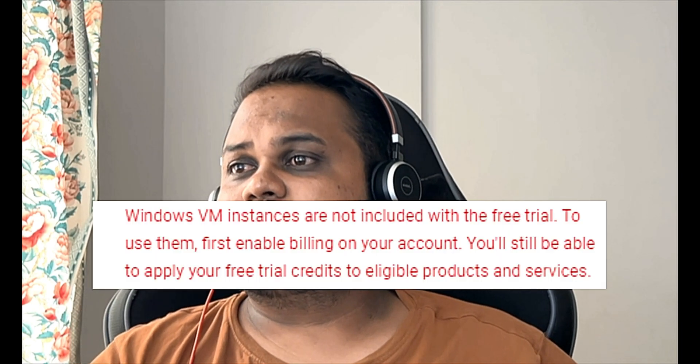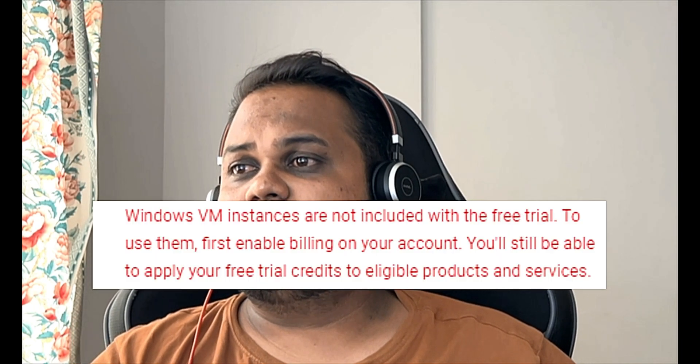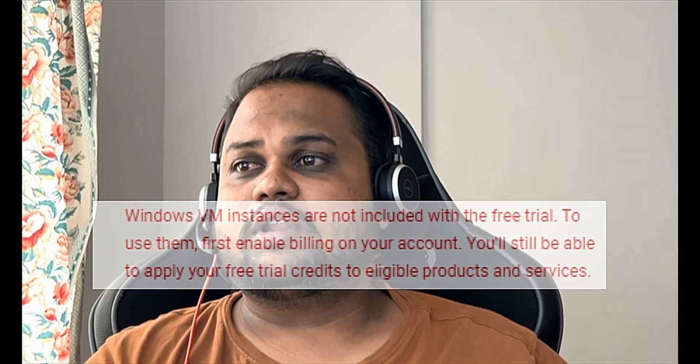Welcome back guys. Today we're going to do nested virtualization on Google Cloud Platform. As Google does not allow us to do Windows virtualization or Windows VM instances on Google Cloud in the free trial pack, we found a method to bypass this and will be installing a Windows virtual machine inside a Google Cloud VM instance.